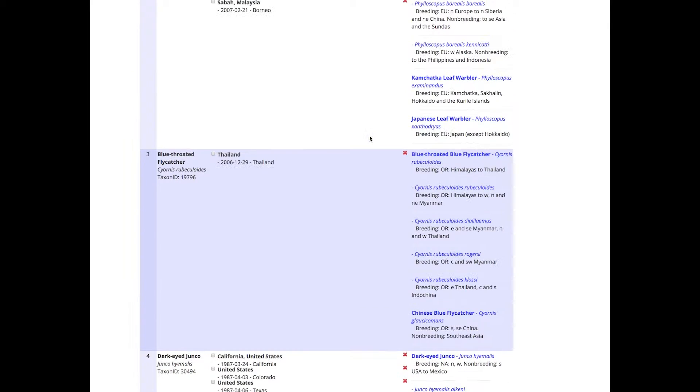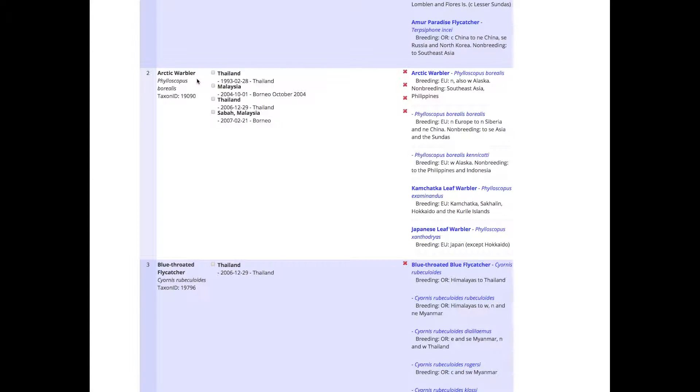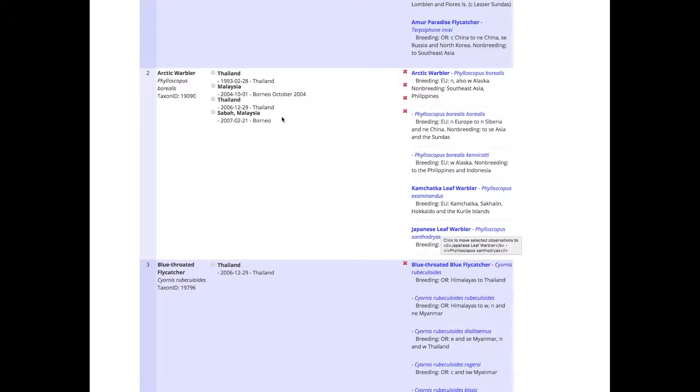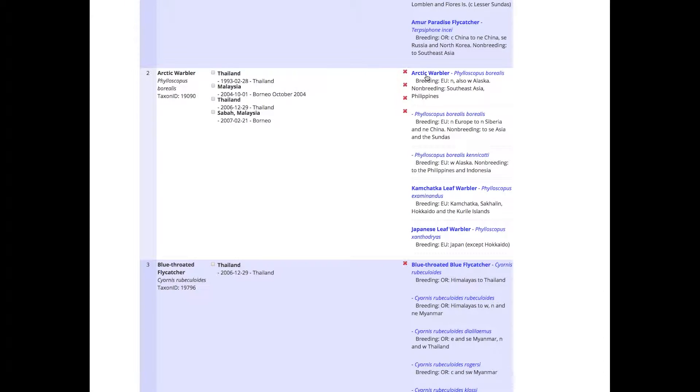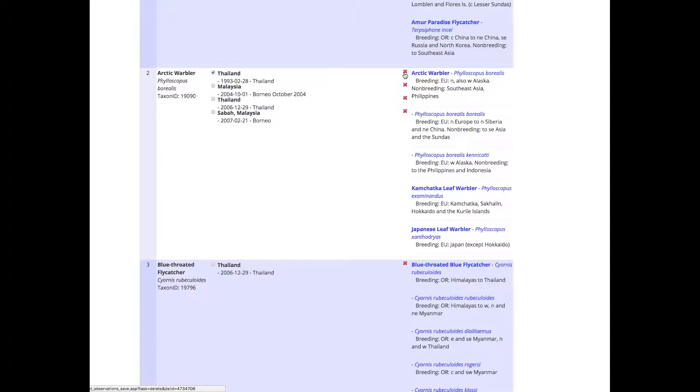In the case of, for example, I take the Arctic warbler here that has recently been split into Arctic and Kamchatka and Japanese leaf warblers. Here I have observations from Thailand, and I have absolutely no clue whether it is any of these three species.